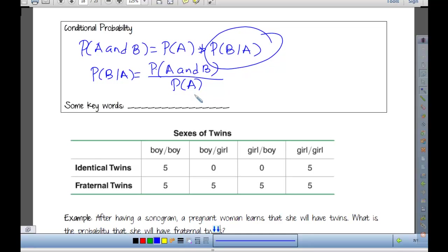This is a new branch on your flowchart: conditional probability. The probability of B given A. Key words to look for are 'given' and 'if' — are they saying this is only a probability under a certain condition? If so, they're asking you to find a conditional probability. Let's look at a simple table.